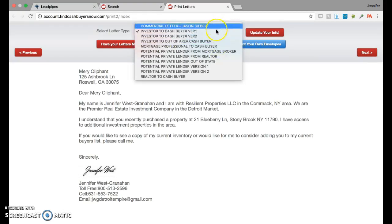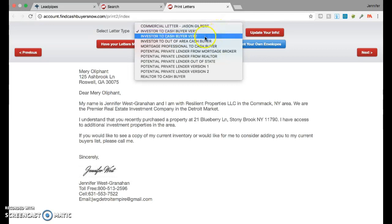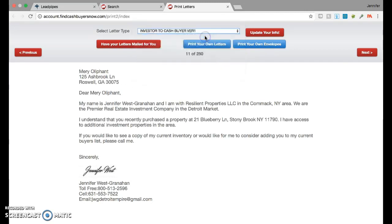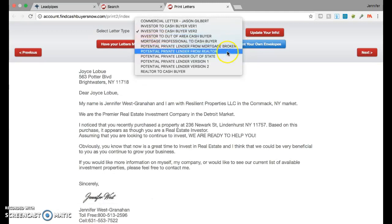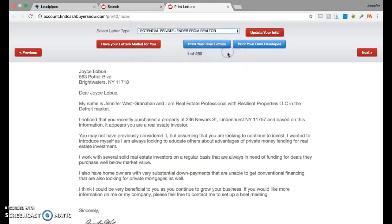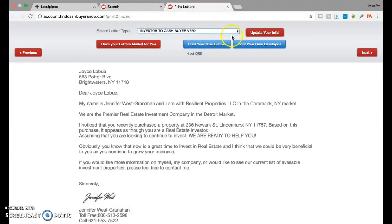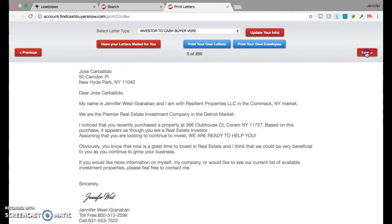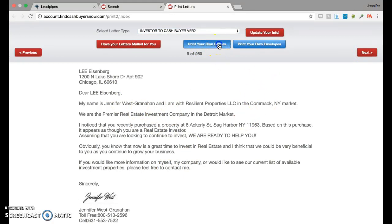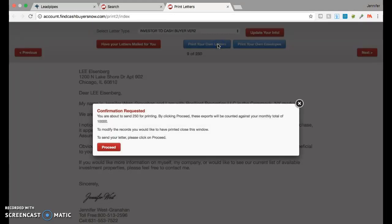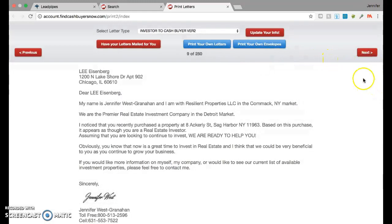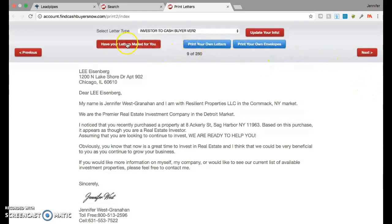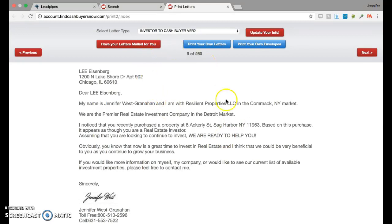If it's a commercial, we're not doing commercial. Investor, cash buyer, version one, version two. You can look through them. Potential private lender. But let's stay focused because we're doing cash buyers. And then you can go through your letters just to make sure everything's pre-filled. It's all good. And then you go to print your own letters. Proceed. And you have a monthly of ten thousand. And then you're good to go. You print them out, stamp them, mail them, call it a day. Or you let the company do it for you for a fee. It's up to you. You have choices. Everyone loves options. I love options. You love options. We all love options.